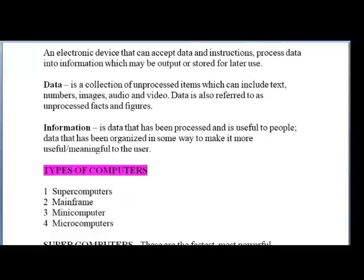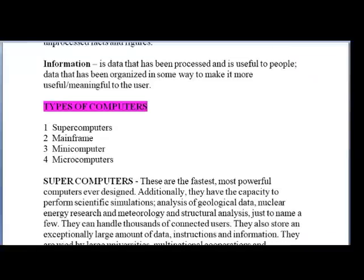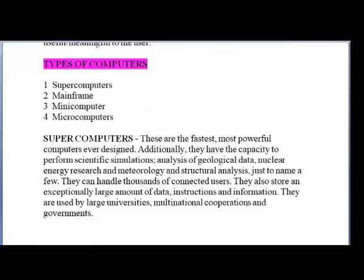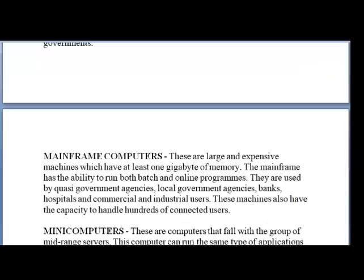Before we go any further, we need to look at the various types of computer systems that exist. There are four main types of computers: supercomputers, mainframe computers, minicomputers, and microcomputers. Supercomputers are the fastest, most powerful computers ever designed. They have the capacity to perform scientific simulations, analysis of geological data, nuclear energy research, meteorology, and structural analysis. They can handle thousands of connected users and store an exceptionally large amount of data, instructions, and information. They are used by large universities, multinational corporations, and governments.